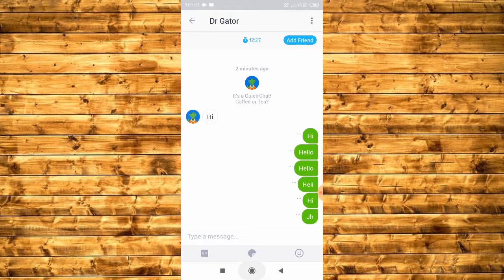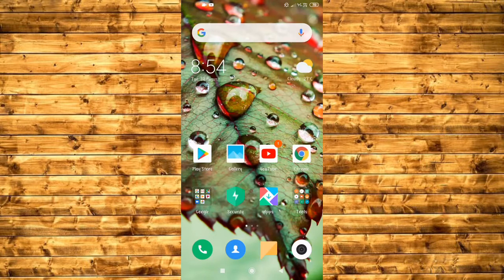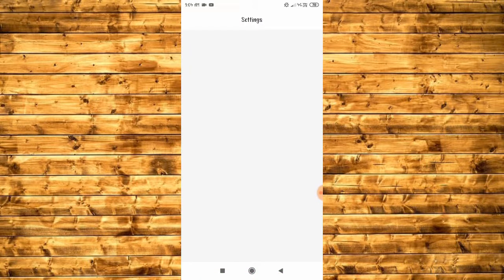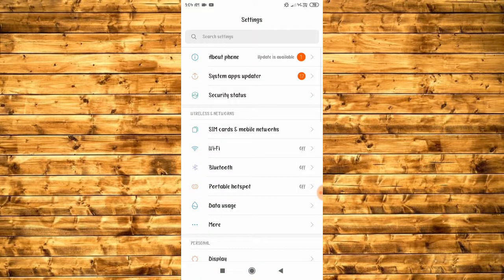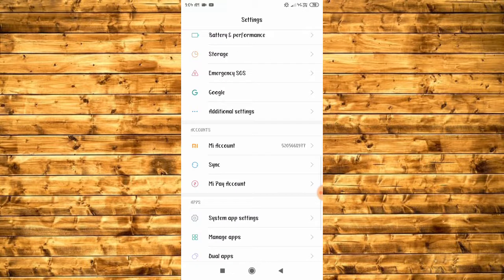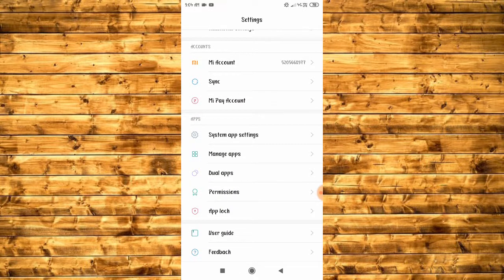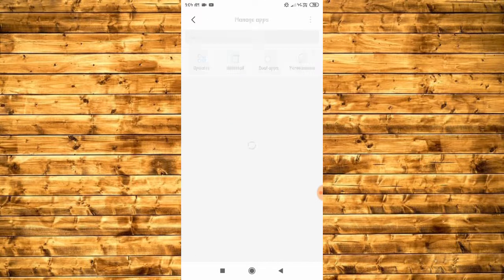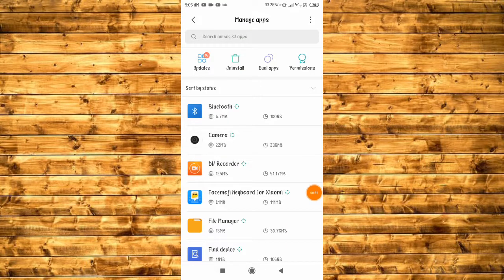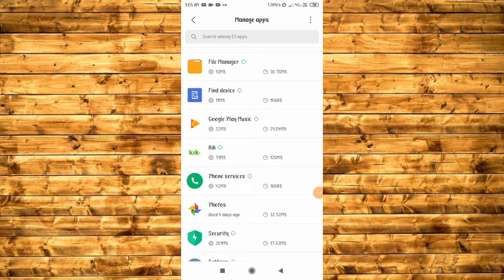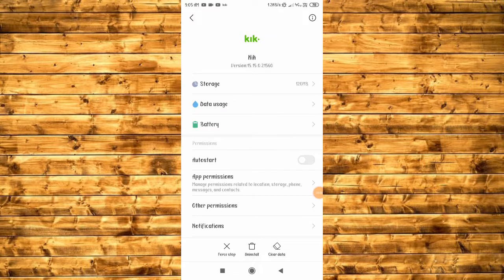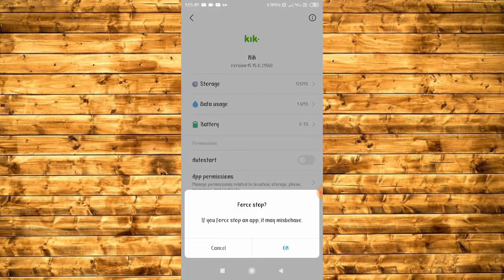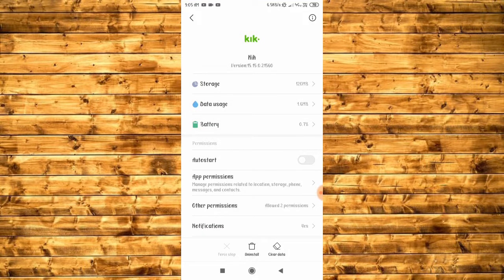To fix this problem, you need to go to phone settings and search for Application Manager, or you can find Manage Apps. Now search for Kick account, go to Kick, and first stop and clear the data.